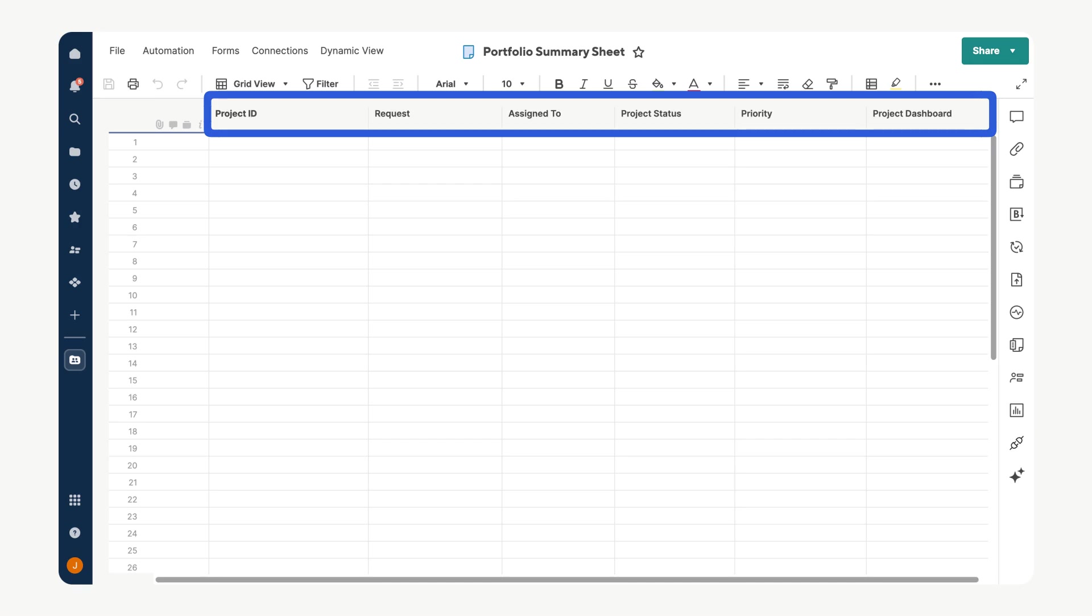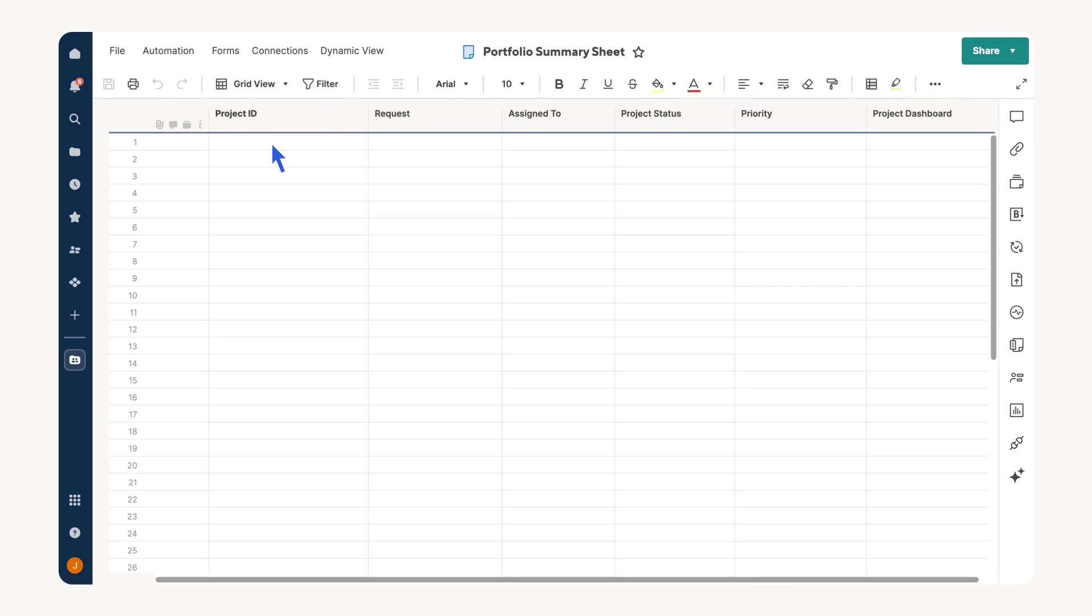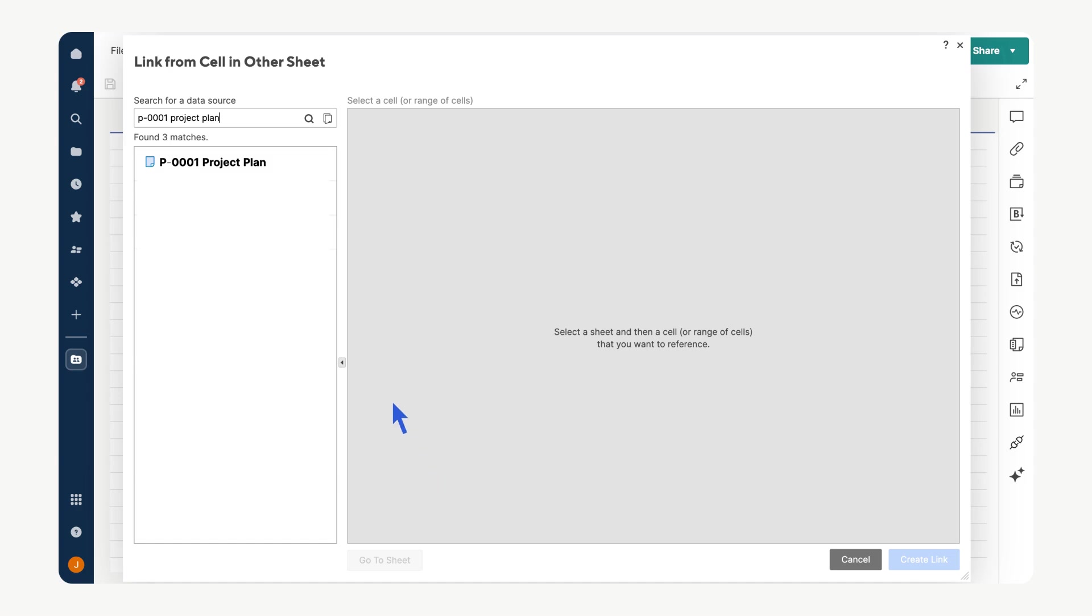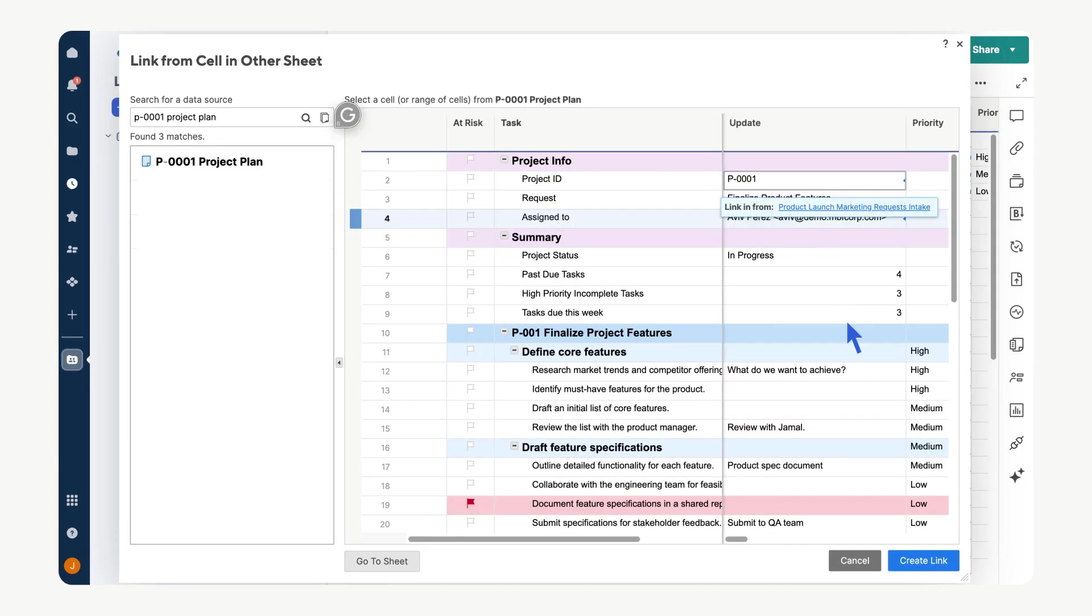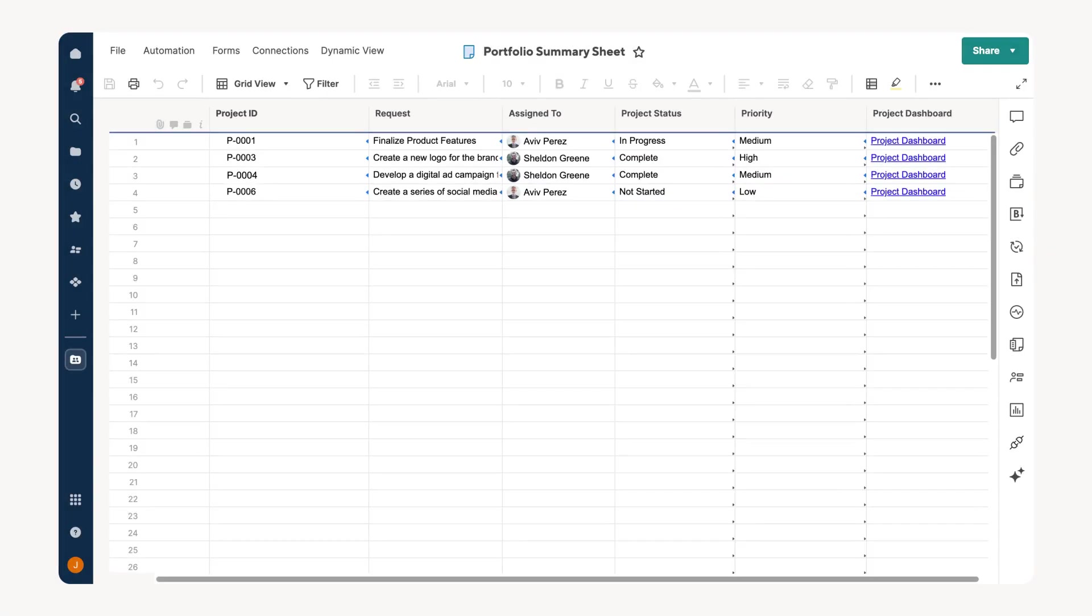Each row will host data for a specific project. Then by using cell linking, we can pull critical information from each project's plan to create a source of truth spanning multiple projects. Right-click each cell starting with the project ID, select Link from Cell in Other Sheet, find the project sheet, choose the corresponding value, and then create the link. Go cell by cell repeating this process for each project and you will have a populated portfolio summary sheet that consolidates critical data from all your projects.